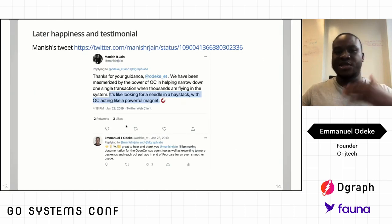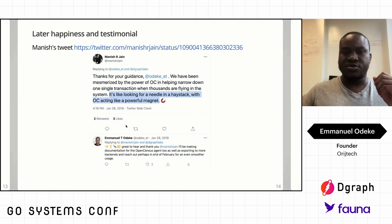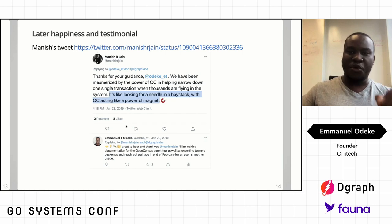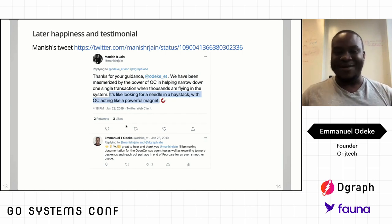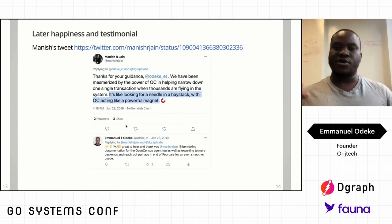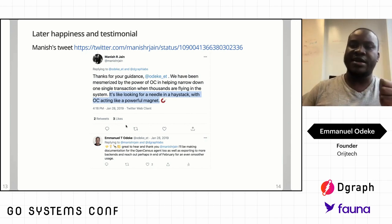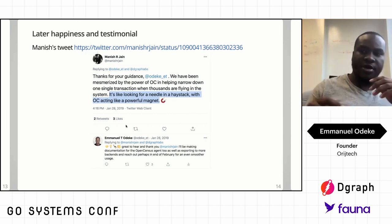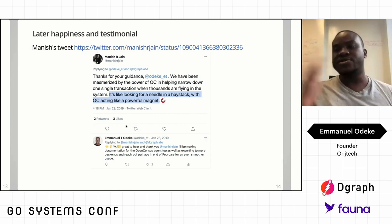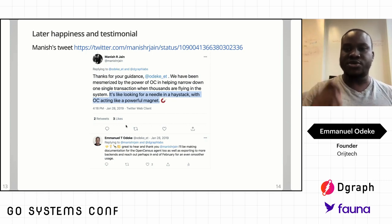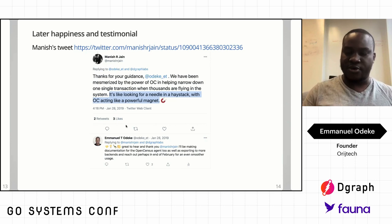Manish's later testimonial highlighted the point of my talk — it's like looking for a needle in a haystack with OpenCensus acting like a powerful magnet. From that crazy universe of possibilities, after months and months of struggling, by applying observability he was able to get an answer right away.